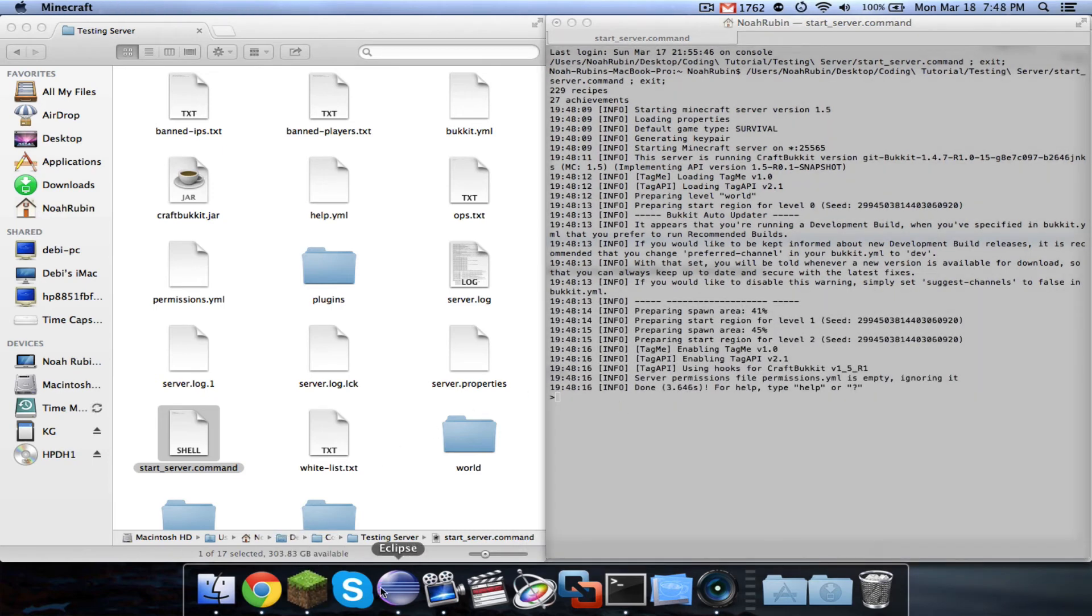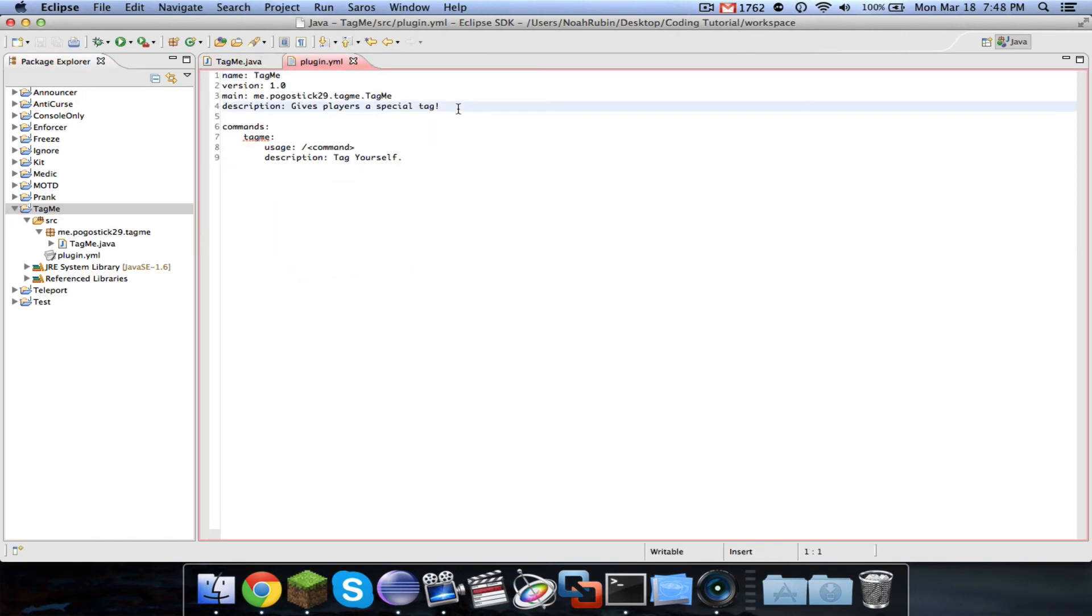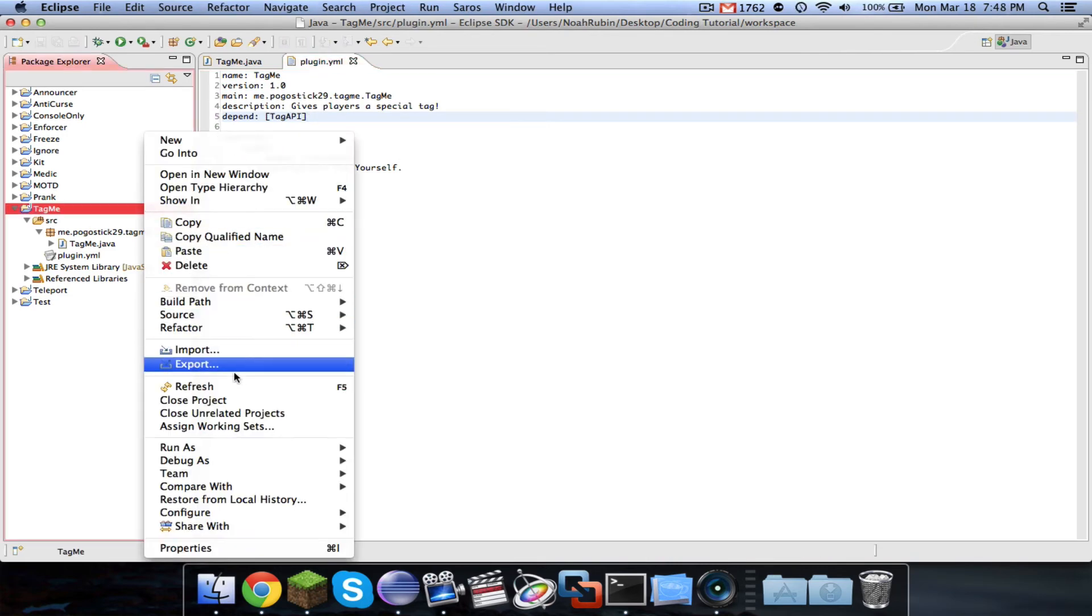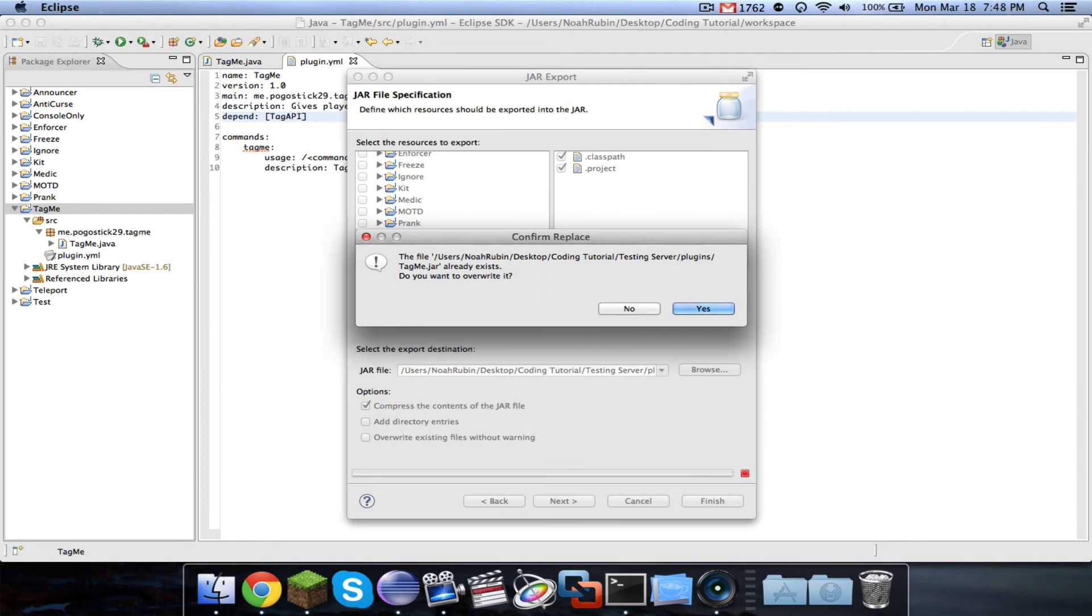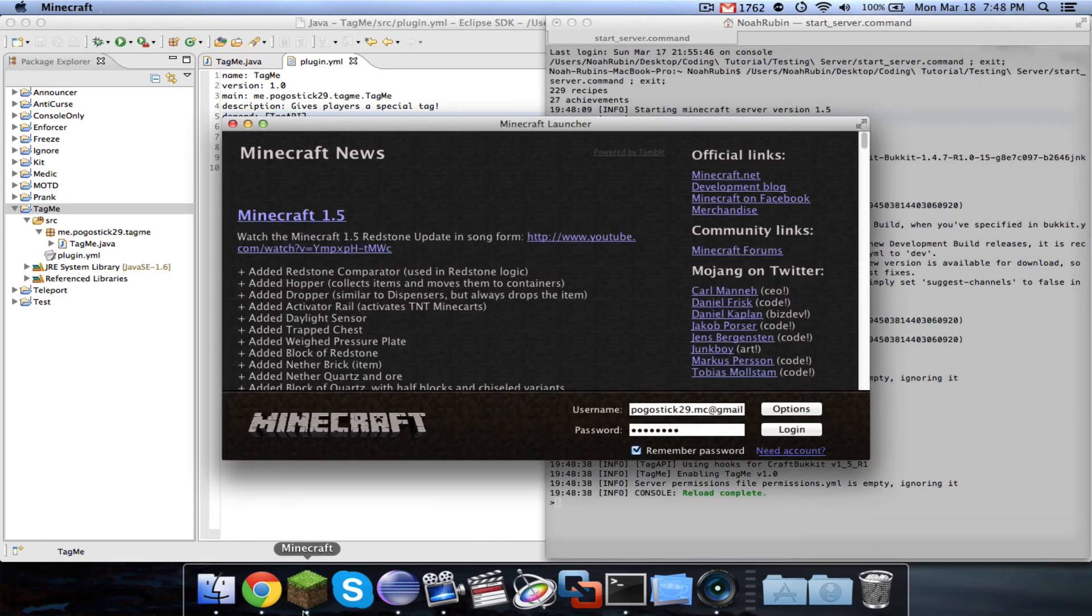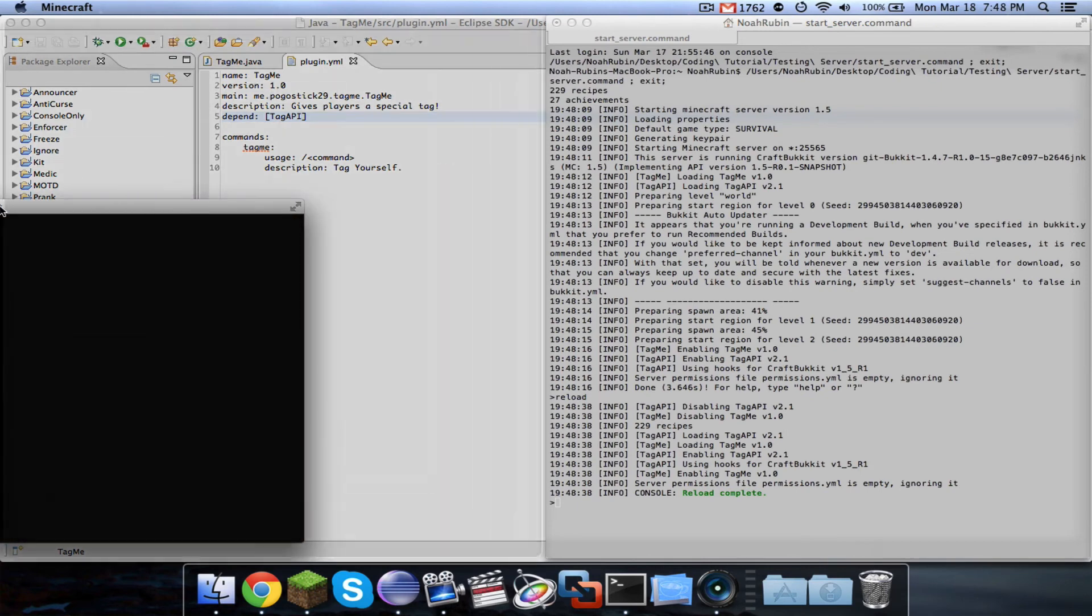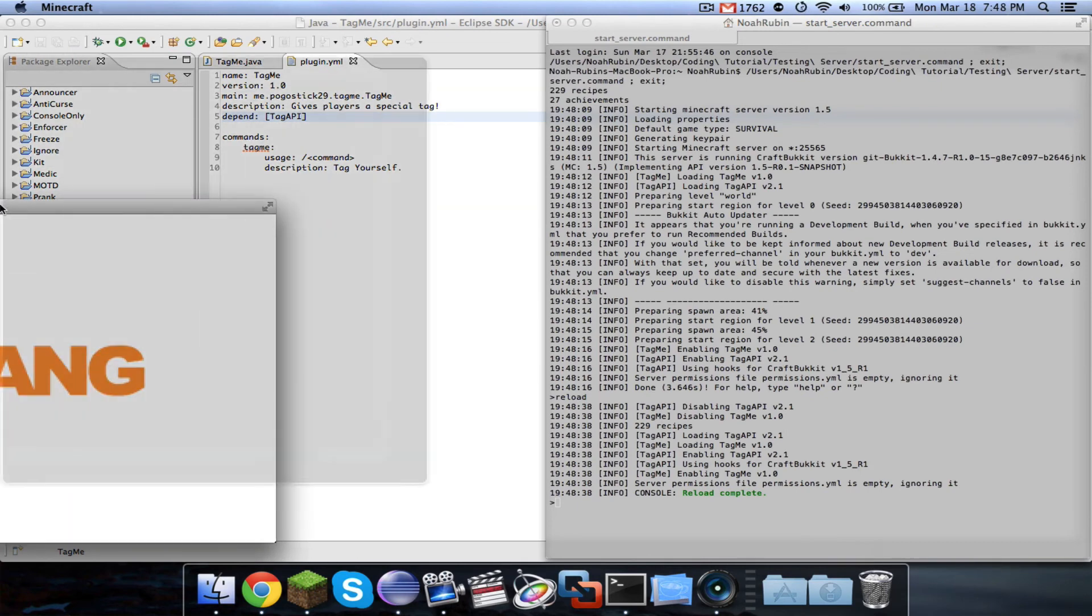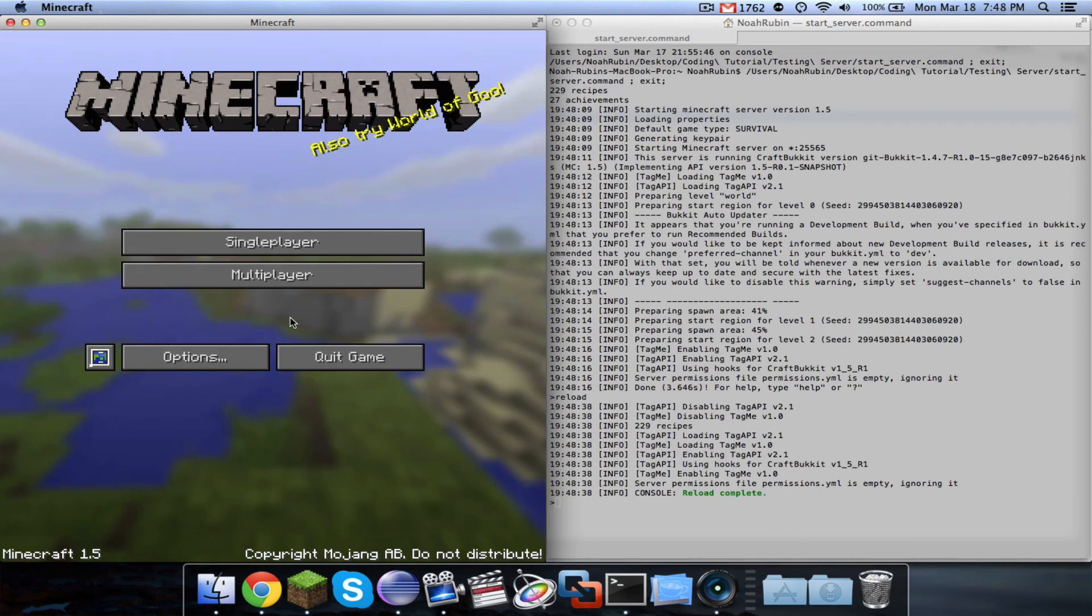One other thing that you should probably do in your plugin dot YML is write depend and then tag API. And what that does is if there isn't a plugin called tag API on the server, then this plugin won't start up. So you can force server users to have another plugin in order to use yours.